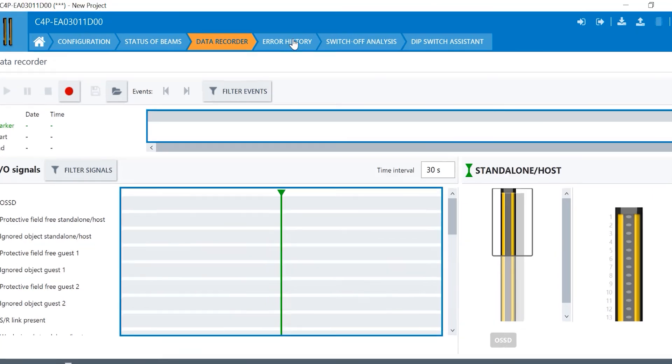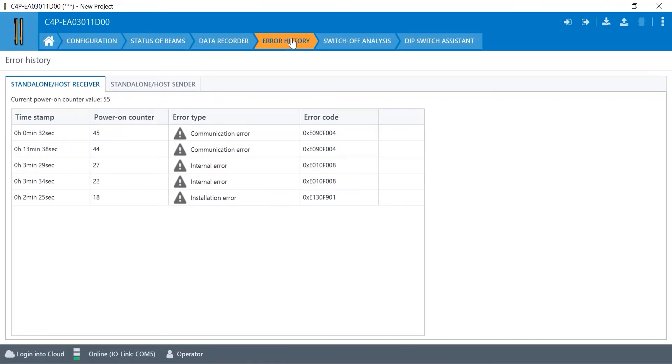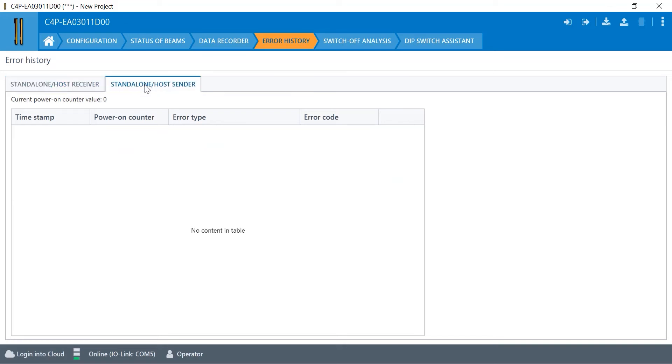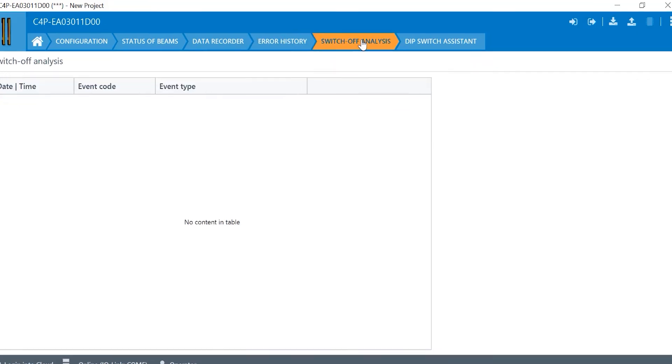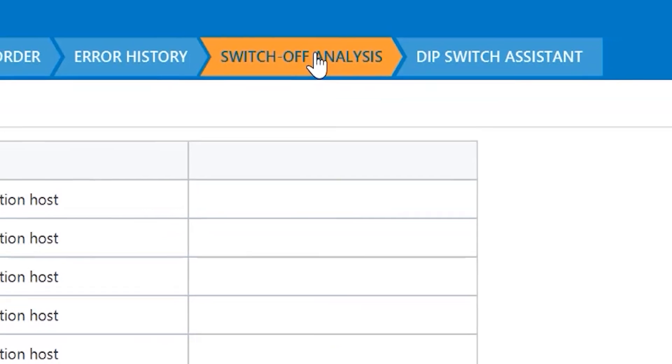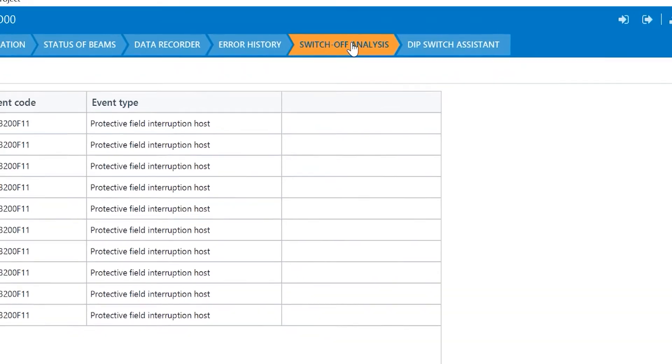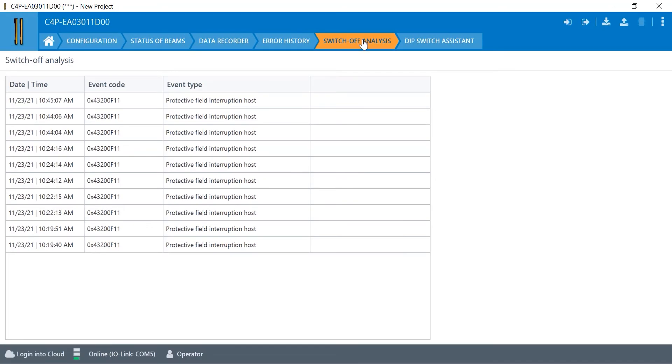We also have an error log as you can see here that populates. We have some installation errors from alignment, some internal errors. These are all from being plugged in. You can see the cycle on counters. You can see standalone host sender errors, which there are none currently. We can also look at the switch off analysis. You can see every time that the light curtain has been triggered.